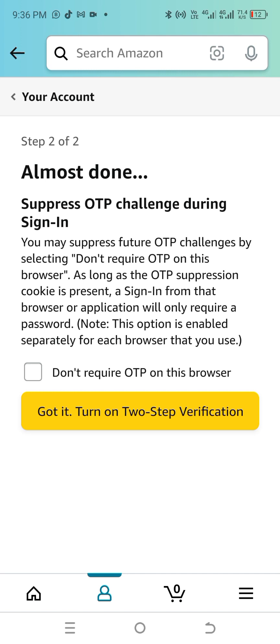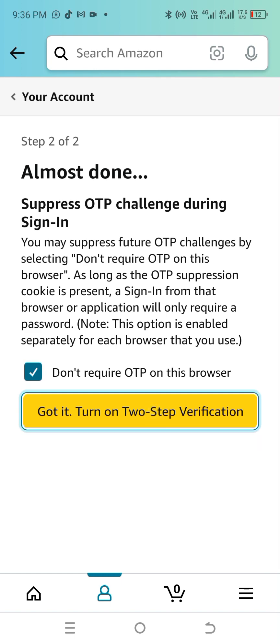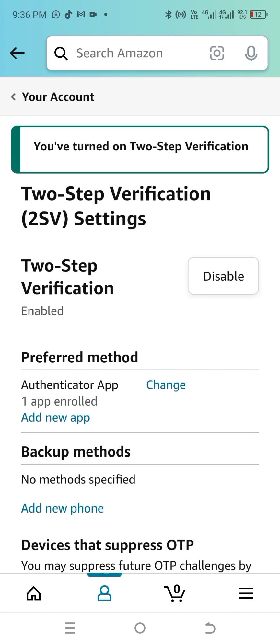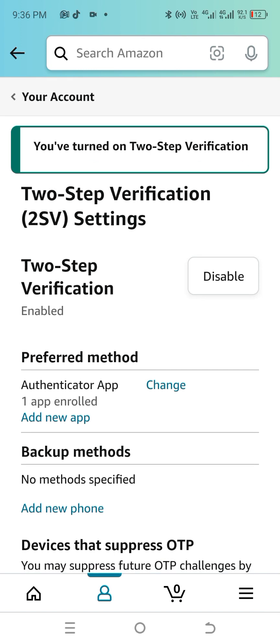Once you get to this stage, click 'Don't require OTP for this browser', then click 'Turn On Two-Step Verification' and you're done. Two-step verification is now set. The next thing we need to do is open the KDP account itself, and for that we'll be going through our browser.